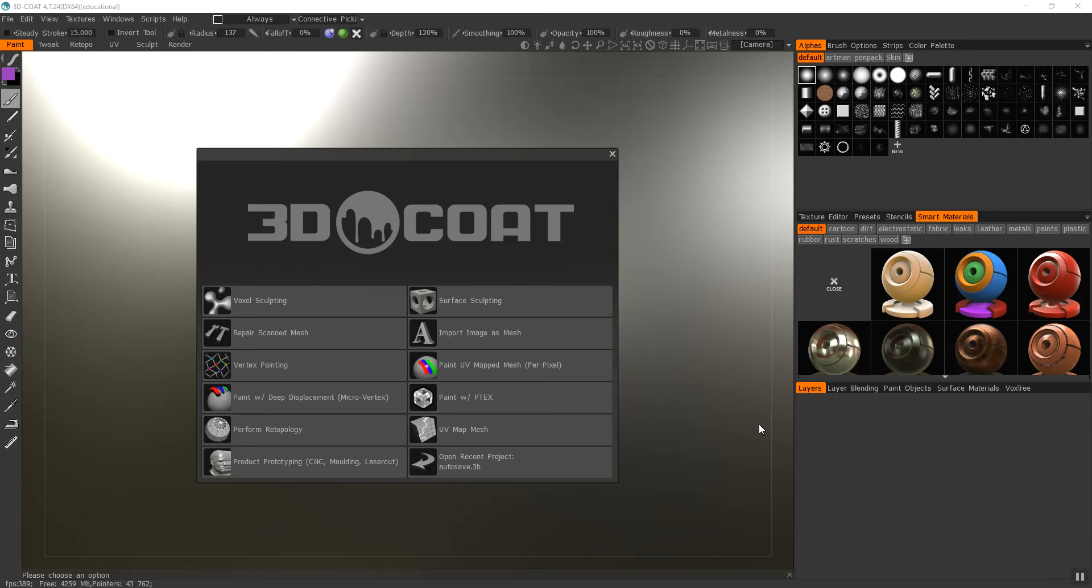In this video I'm going to show you how to add texture to your 3D model. For this example I'm going to do this in 3D Coat, but this could also be done in ZBrush.